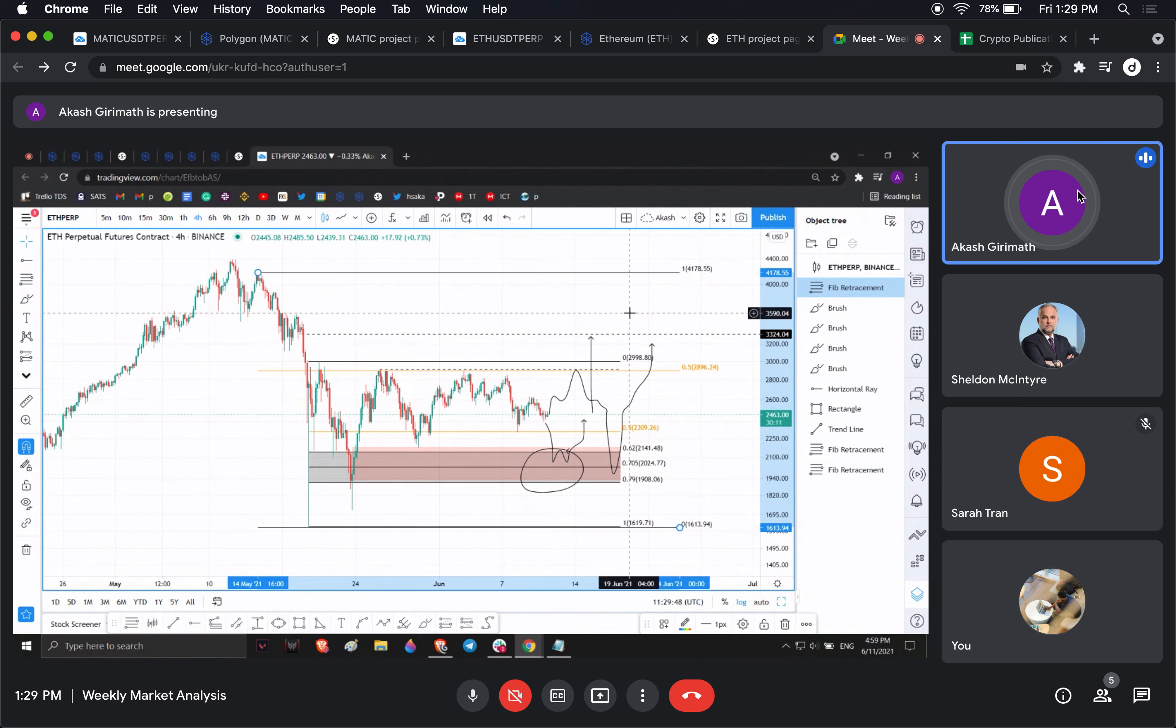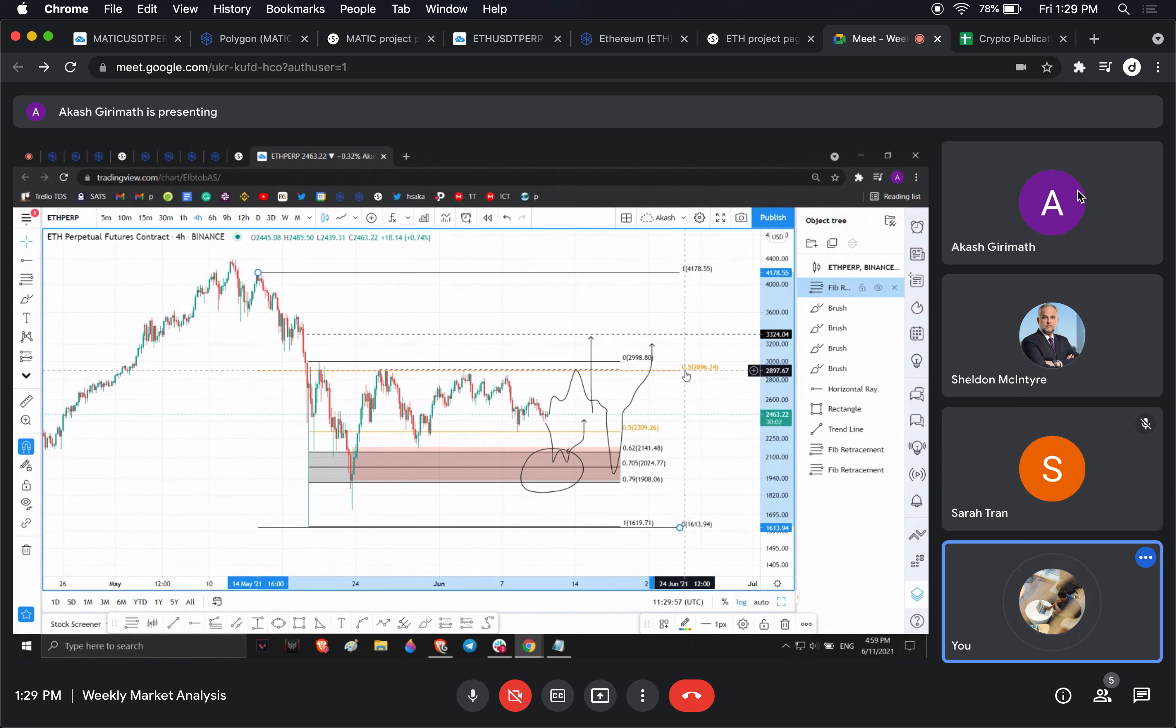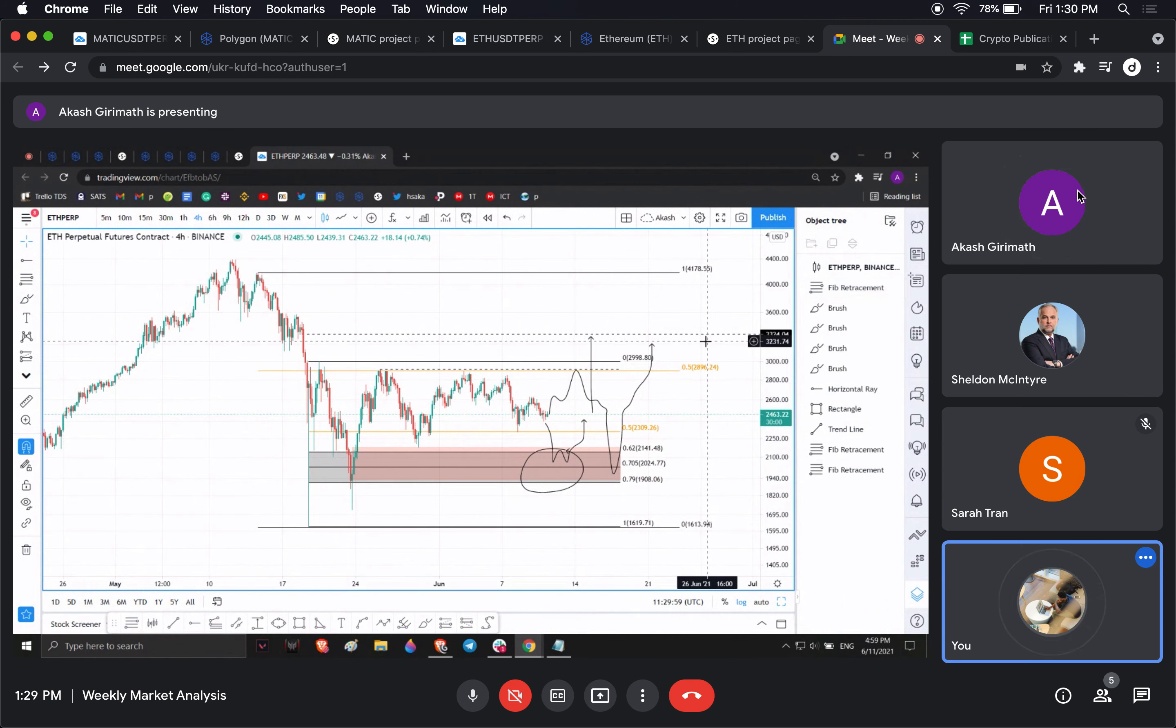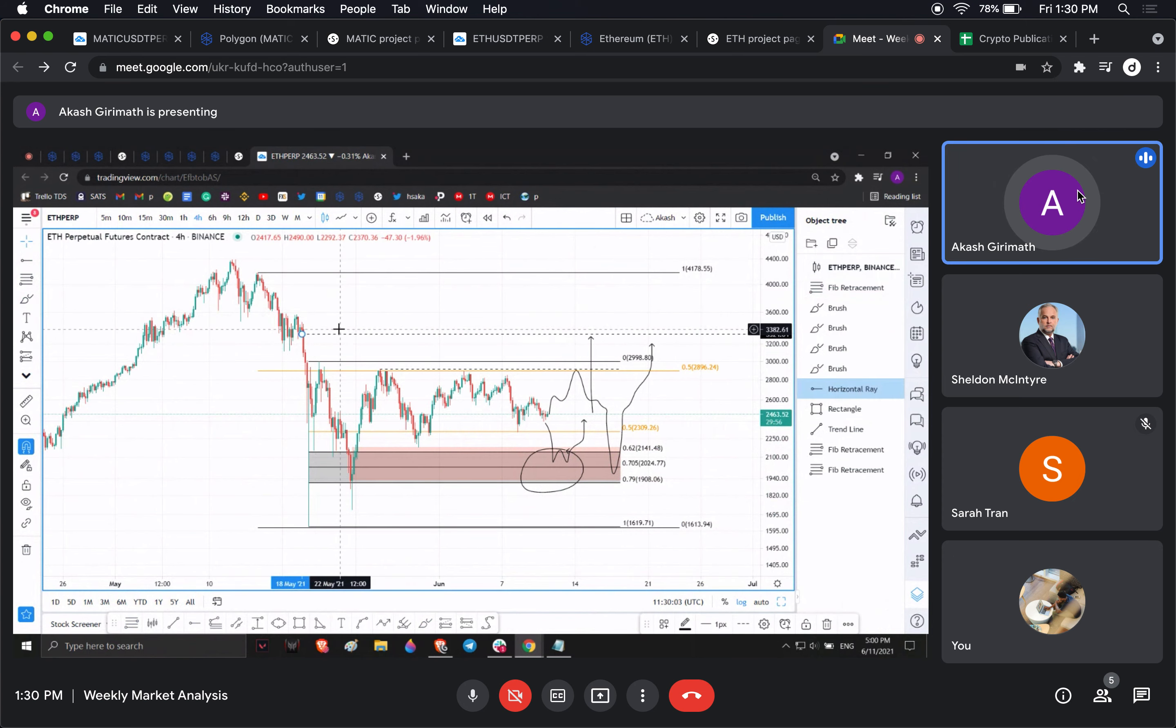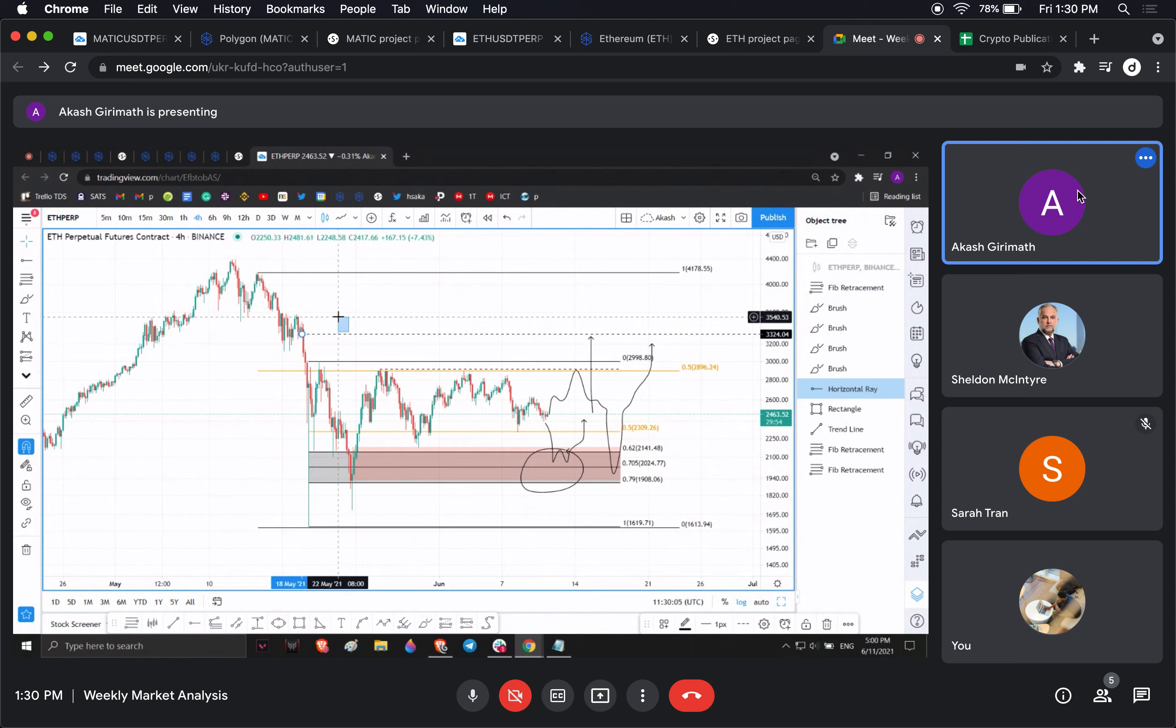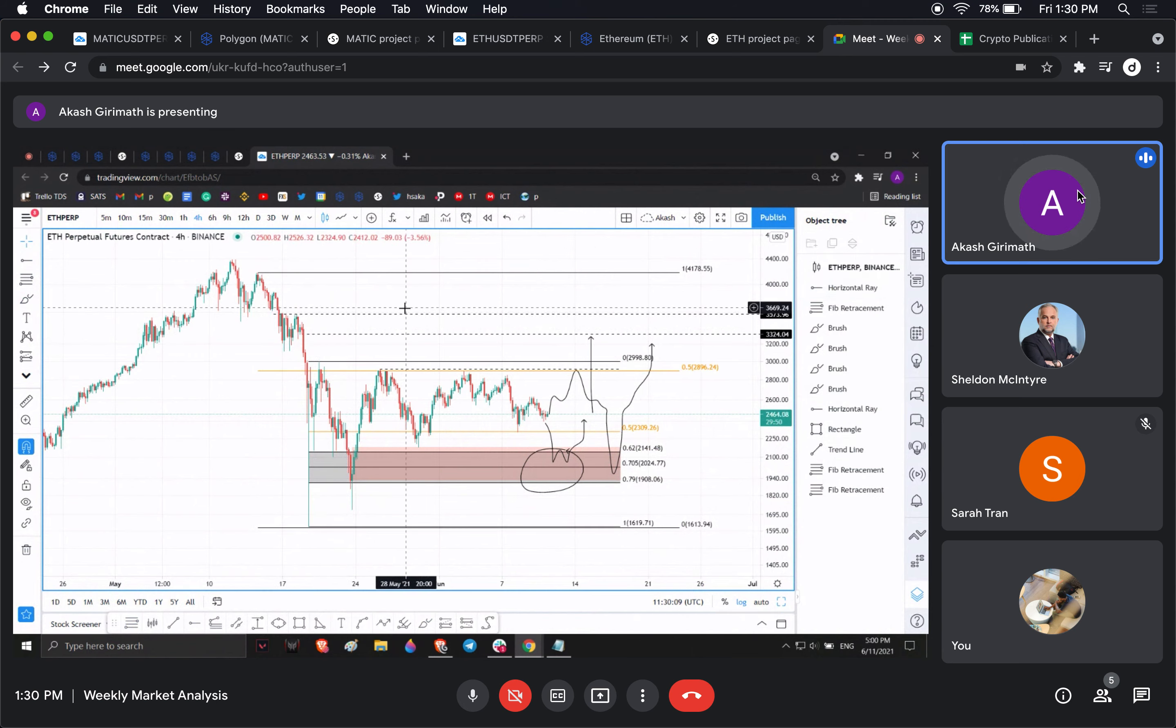Which will be that one then? 3600 would be the first target? This would be my first target. Once we clear this level here, once we clear this then it's the swing high as usual.